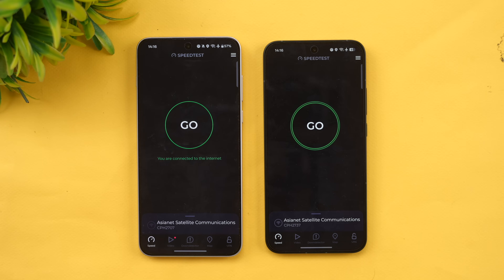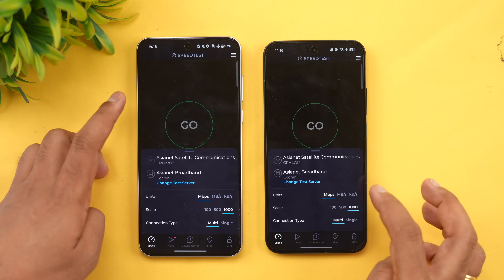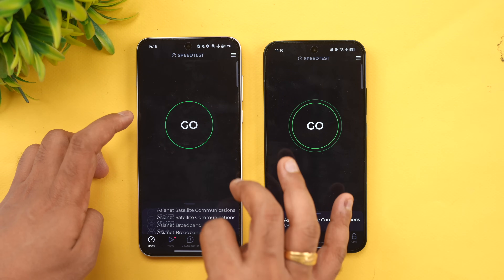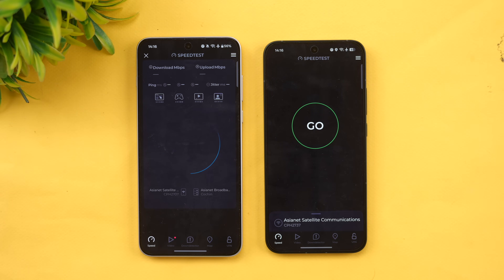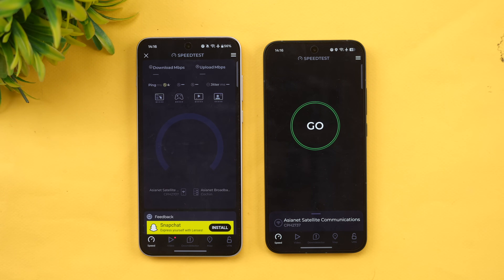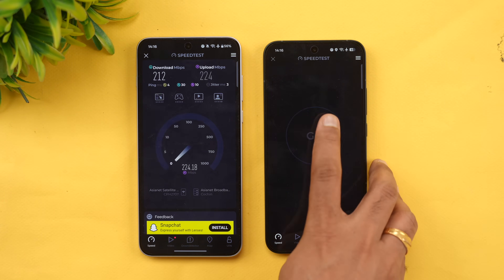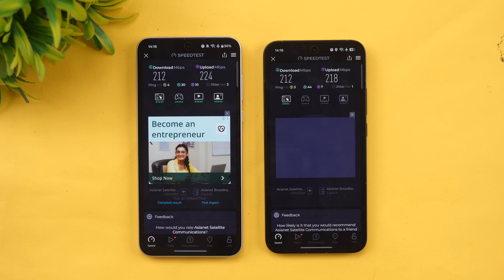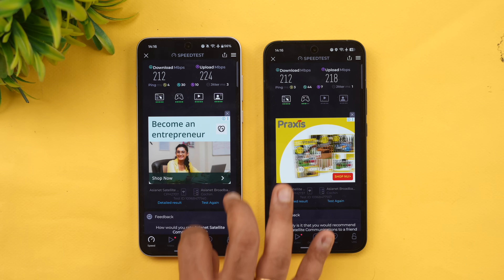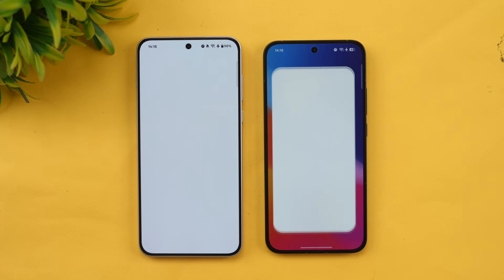Next, let's check the network speed. Both devices are connected to the same server. The speeds came out very similar on both devices.